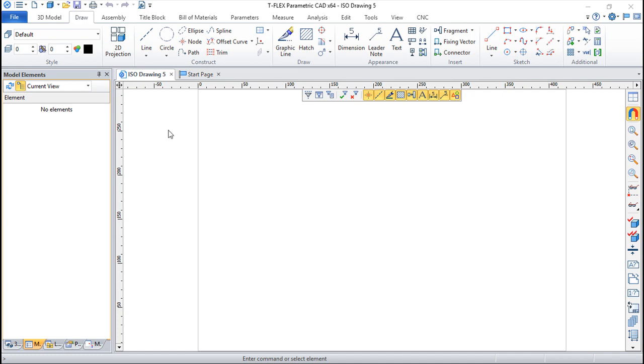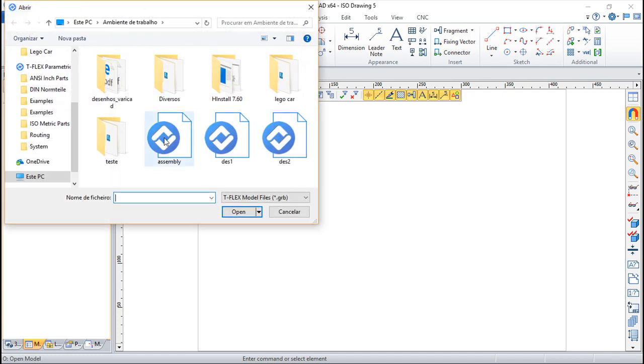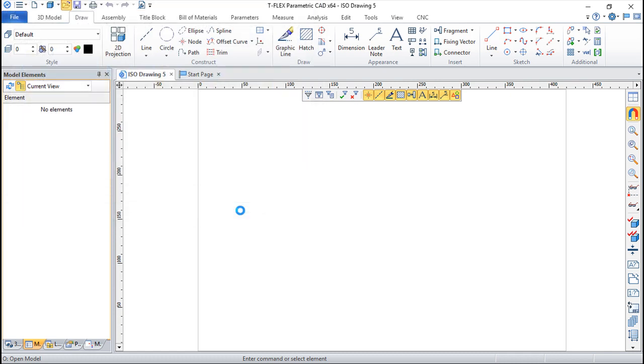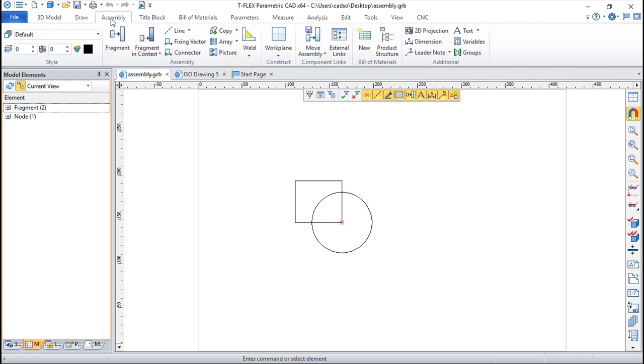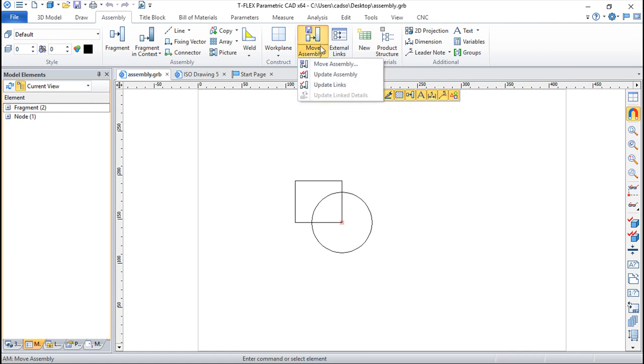I will open one file that I've called assembly. We have here two fragments, so it's quite simple. Then if we go to this menu assembly we have this function here called move assembly and we have three options.